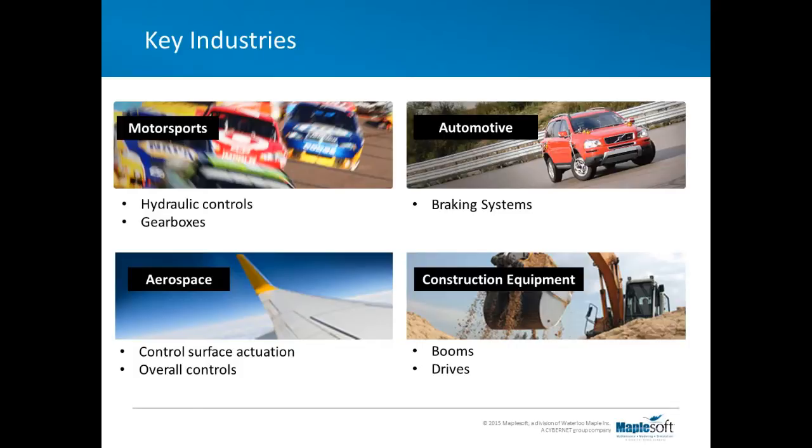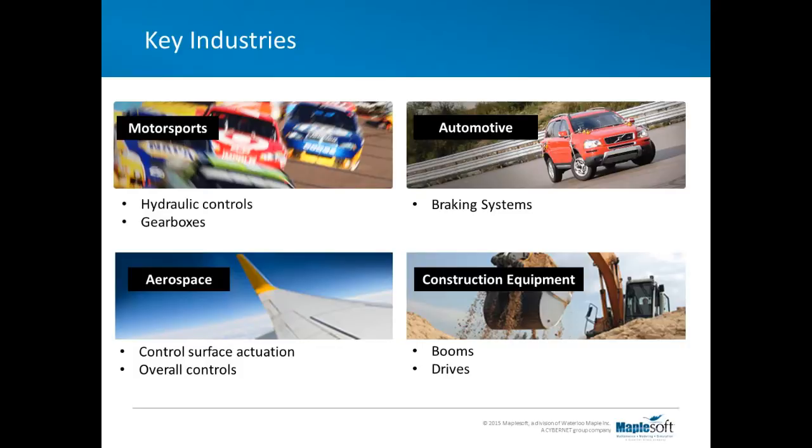We're finding that our customers are increasingly building models with significant fluid power elements. These include models of things like forklift trucks, scissor lift systems, excavators, hydraulic presses, braking systems. Typically the subsystems in these models may be transmissions, steering mechanisms, hydrostatic drives, or some kind of actuation mechanism.